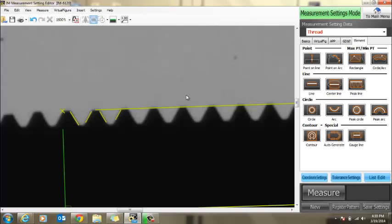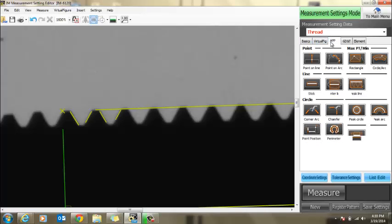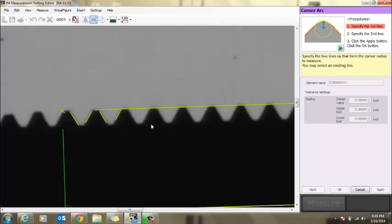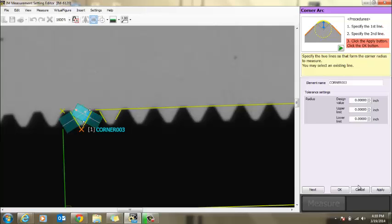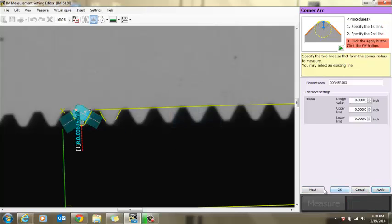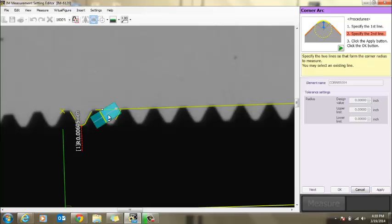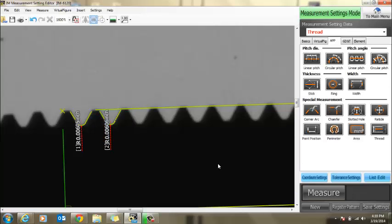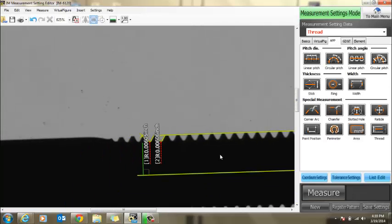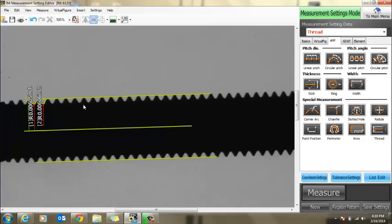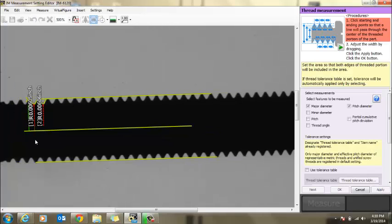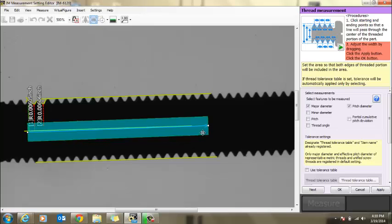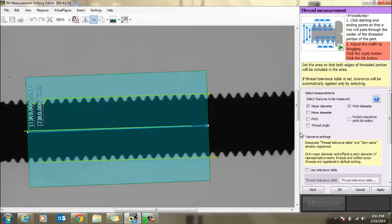Now let's measure the actual root radius here. Well, for that, we're going to go under app, corner arc. One, two, hit apply. Next. One, two, and hit apply. You can put in your tolerances. And then you're ready to go. This doesn't affect your thread tool. So feel free to use your regular thread tool so that you can grab your major diameter, minor diameter, and pitch diameters.